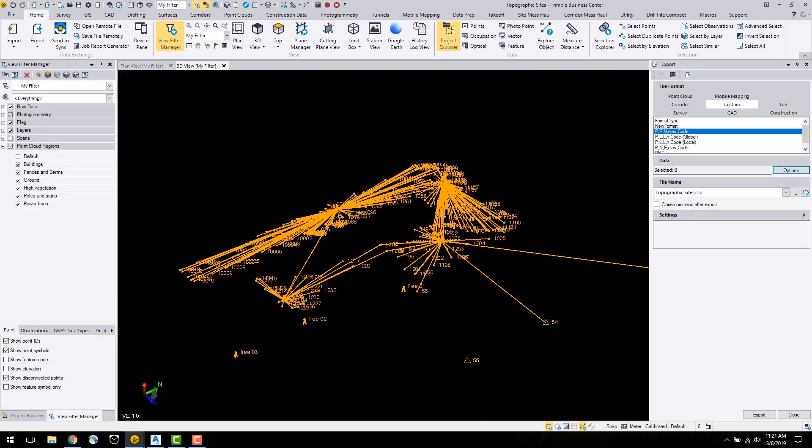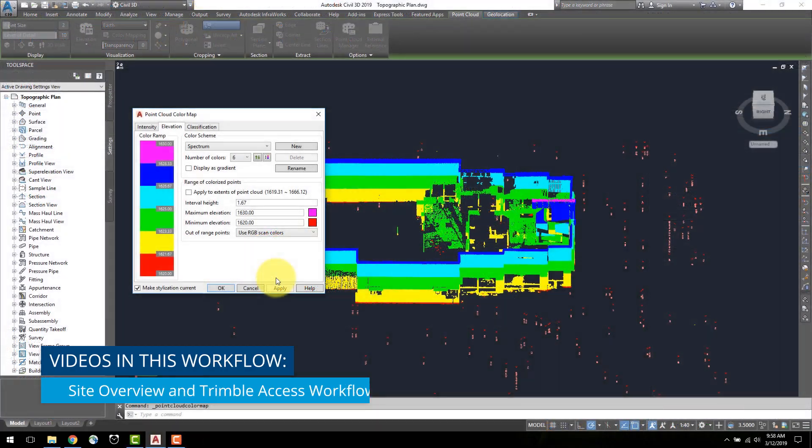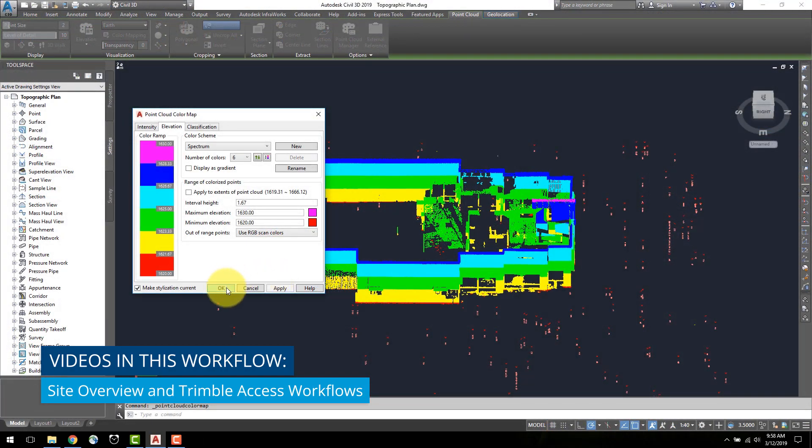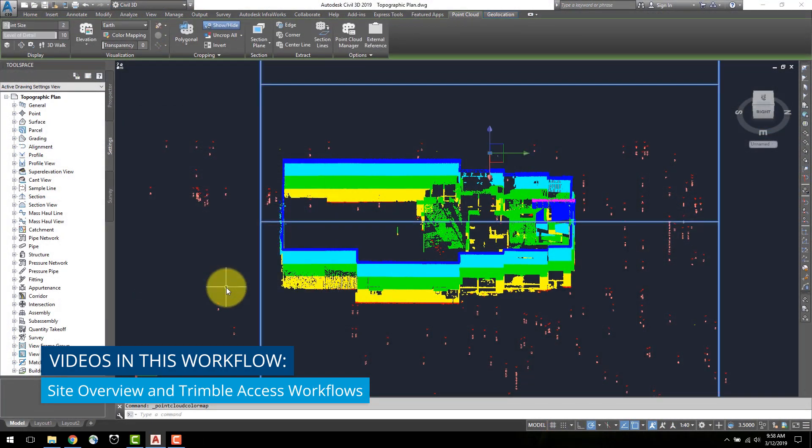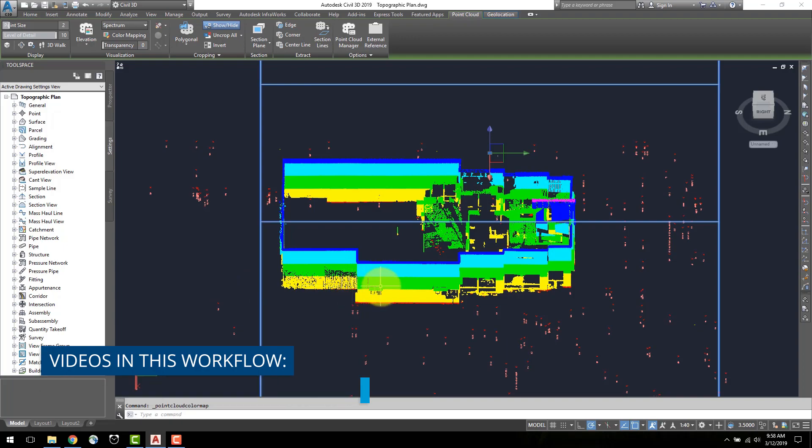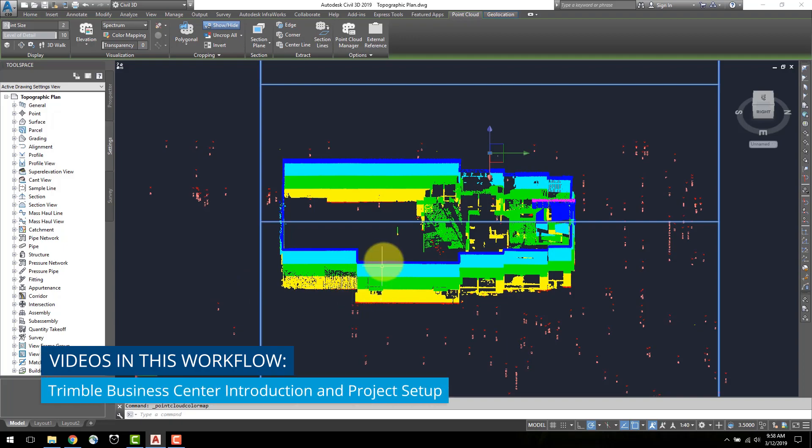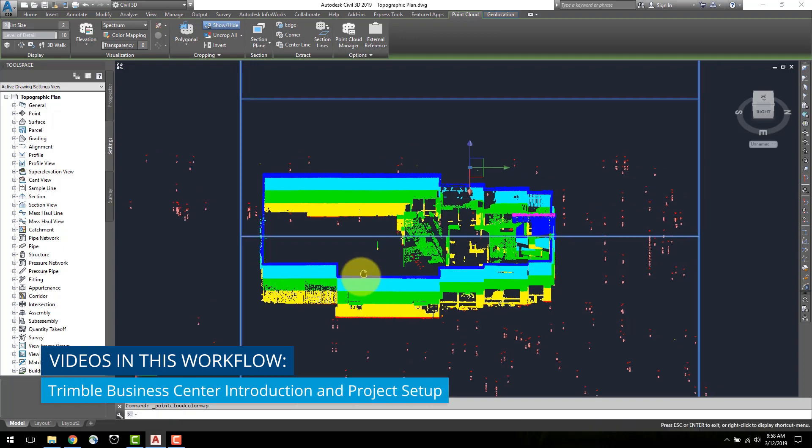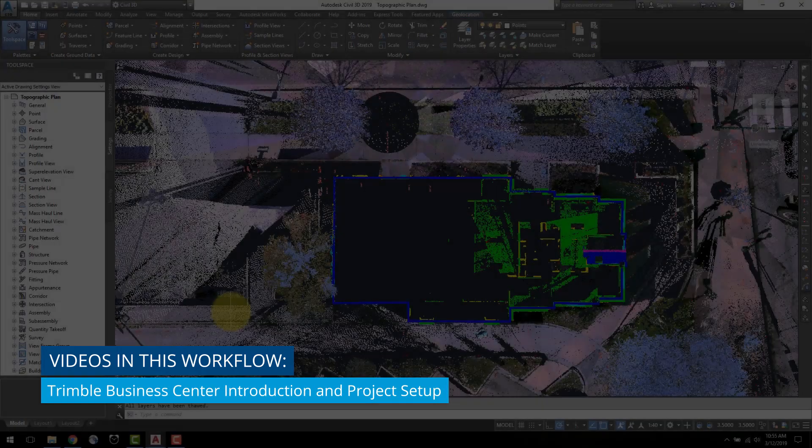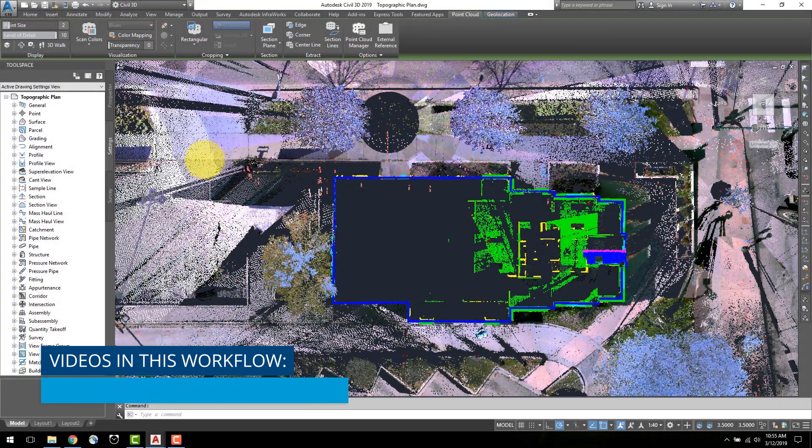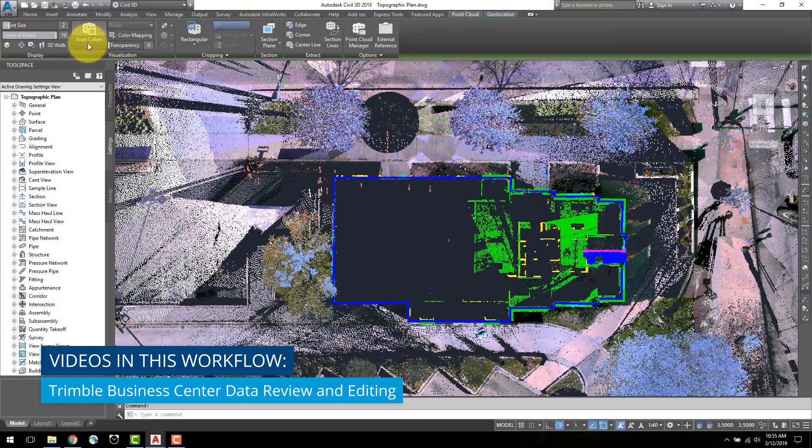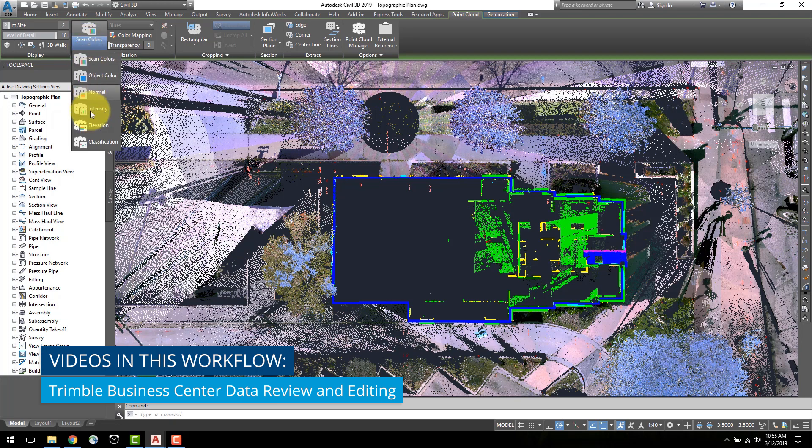This job was especially challenging due to a high traffic volume of vehicles and pedestrians on the adjacent streets and sidewalks. This tutorial video series demonstrates the topographic plan workflow from field to finish.